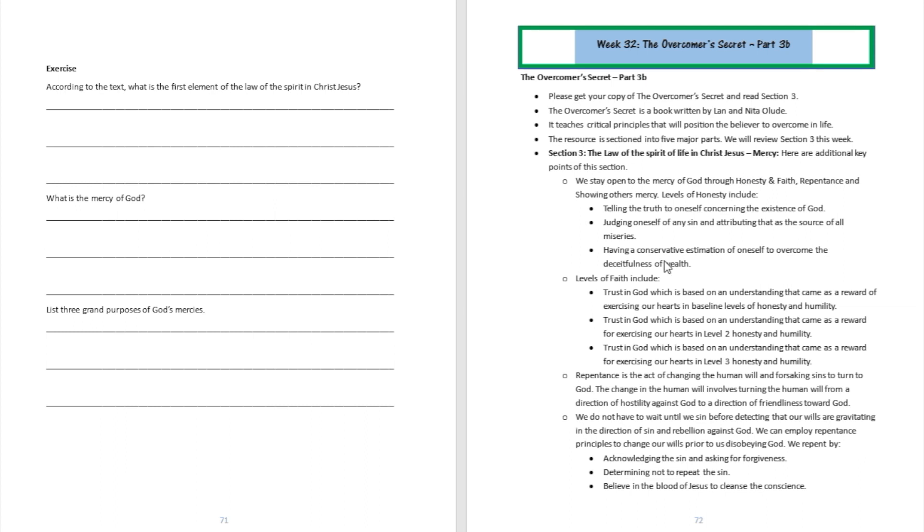We are going to be talking about additional details following what we talked about last week. We talked about how the mercy of God is going to be really important. The mercy of God is the favor of God that helps us to overcome our challenges, and the way we stay open to the mercy of God is through honesty and faith with humility implied.